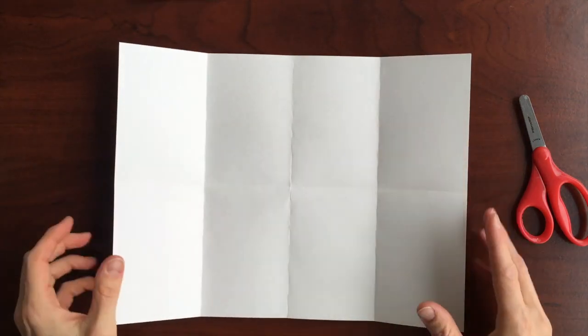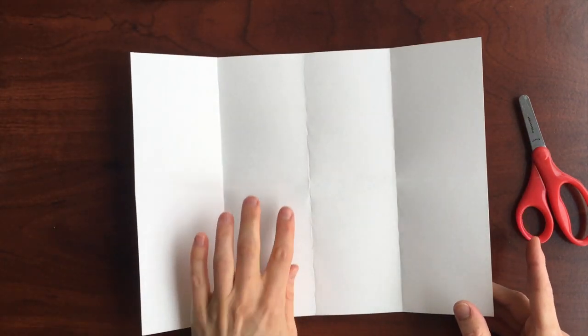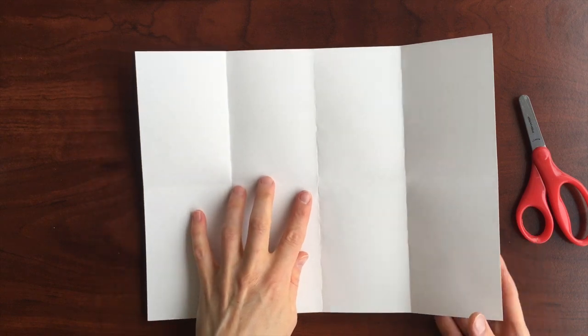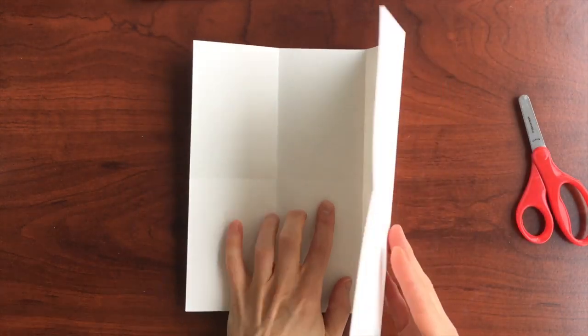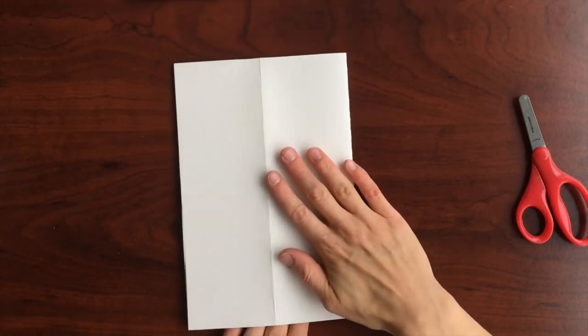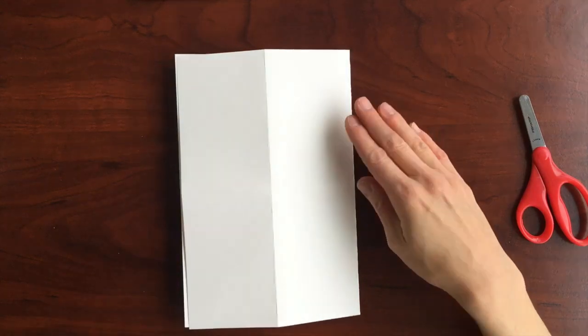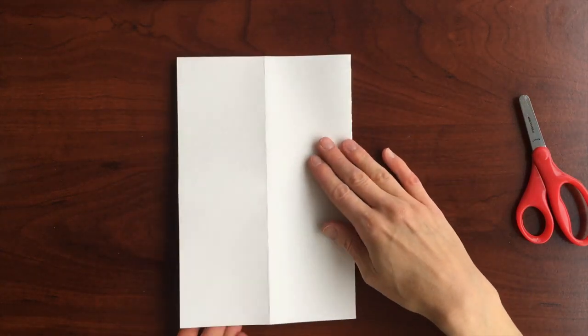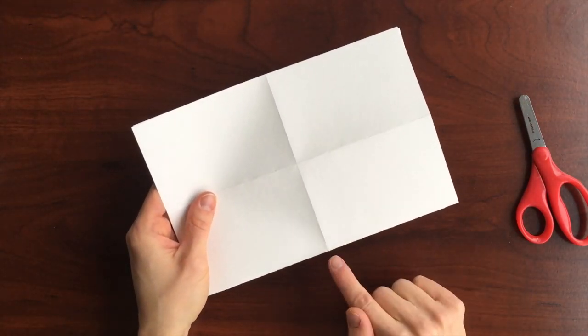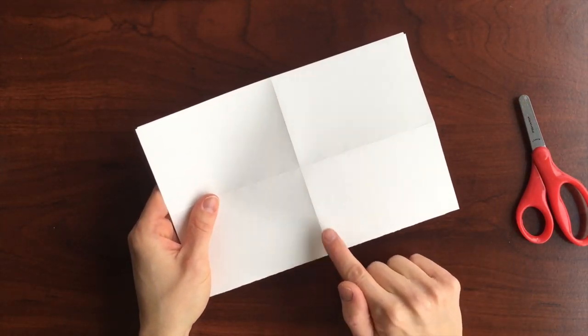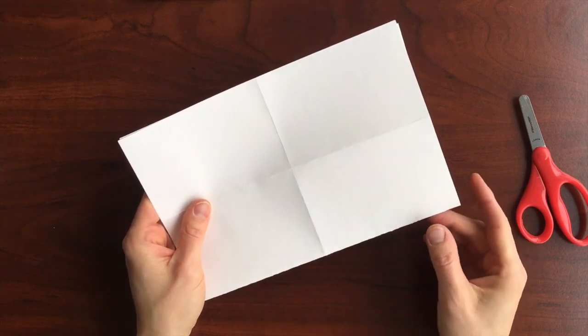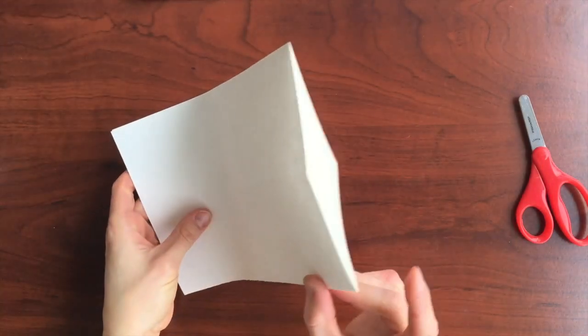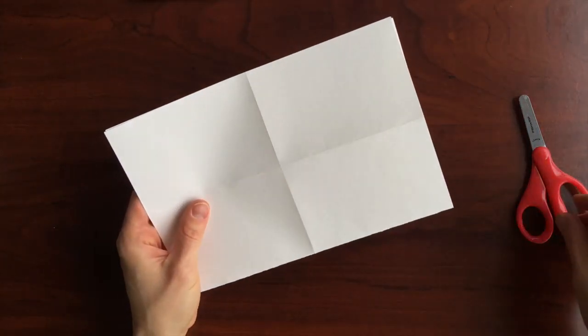Now that you have all of the folds made, we'll fold it in half one more time, this direction. And then we'll need to make a cut from the folded edge until the intersection of the fold lines. Make sure you start on the folded edge.